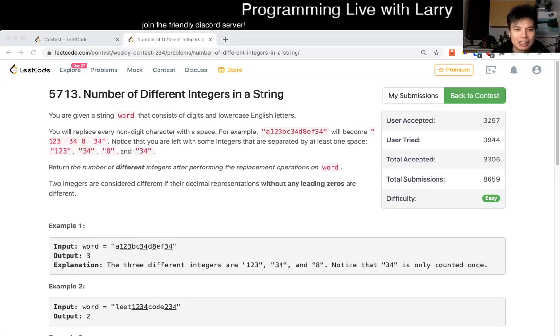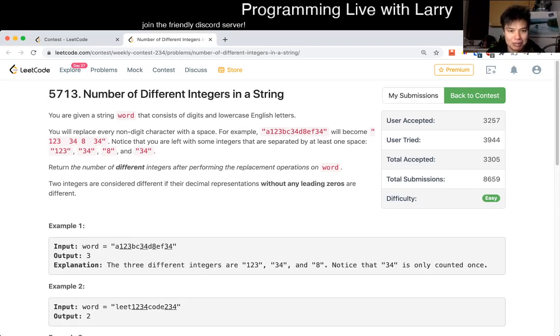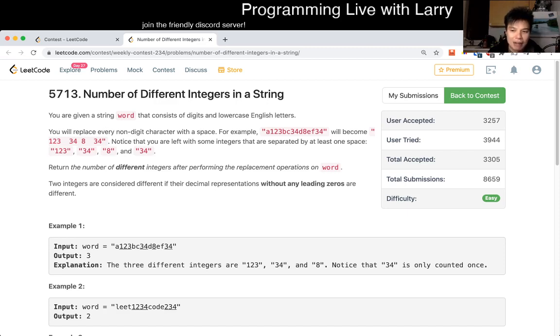Hey, hey everybody, this is Larry. I'm going over Q1 of the recent LeetCode Daily Weekly Contest — 'Number of Different Integers in a String.' Hit the like button, hit the subscribe button, join me on Discord, and let me know what you think about this problem.